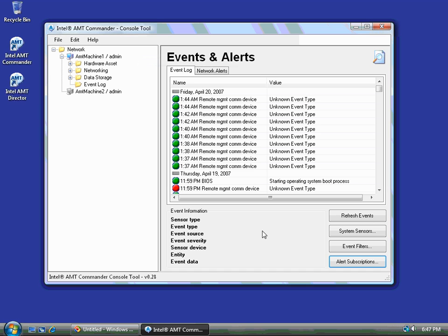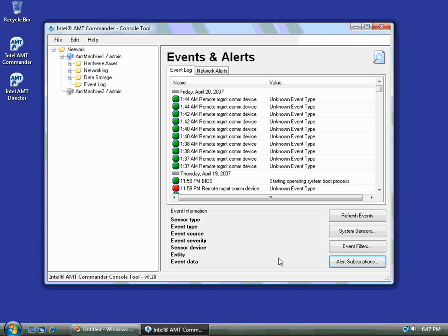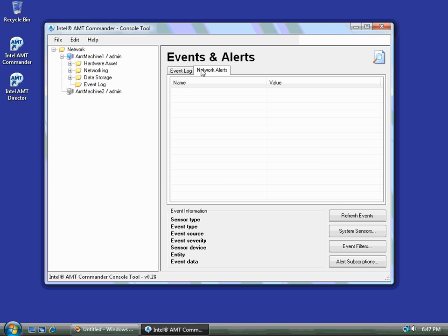At this point, any event that is triggered on this machine will cause the machine to send an event to my own IP address. Now it just so happens that Intel AMT Commander also listens for those messages and is listening right now for incoming messages. The event log shows all the events in the log. But network alerts will show all the alerts generated by this specific machine.